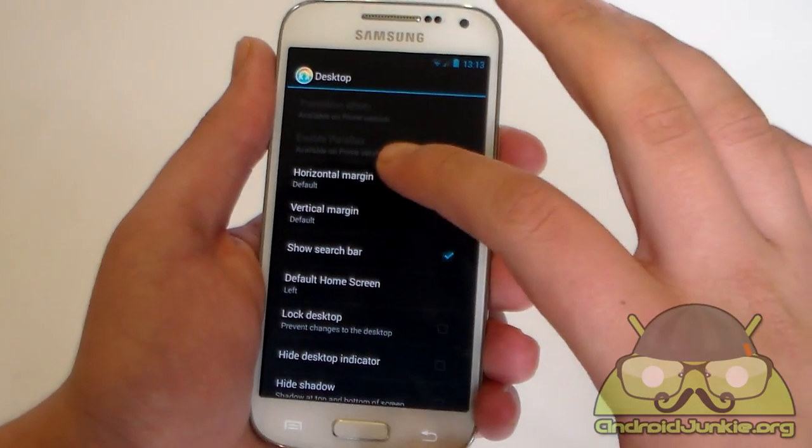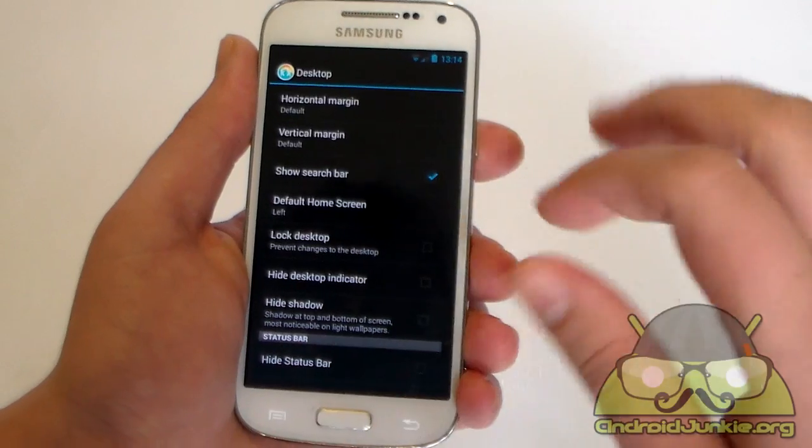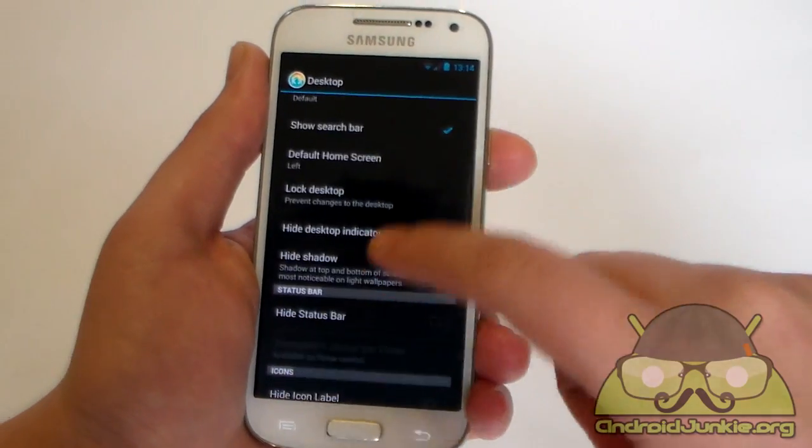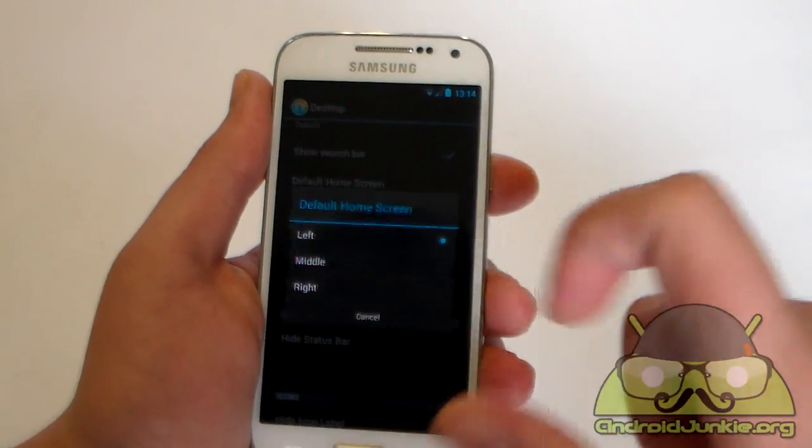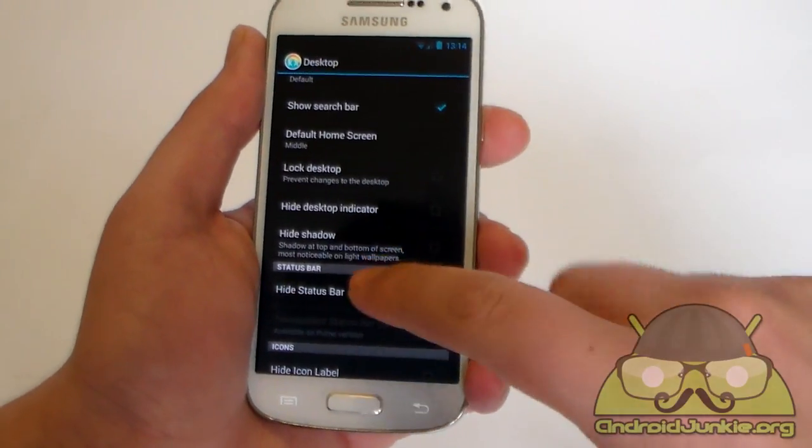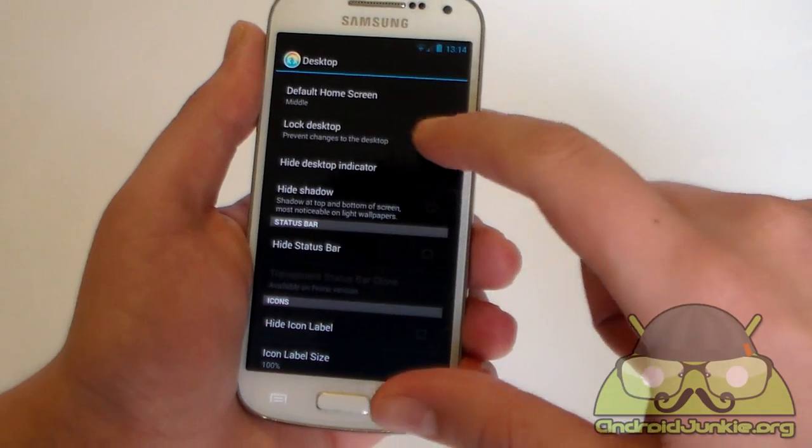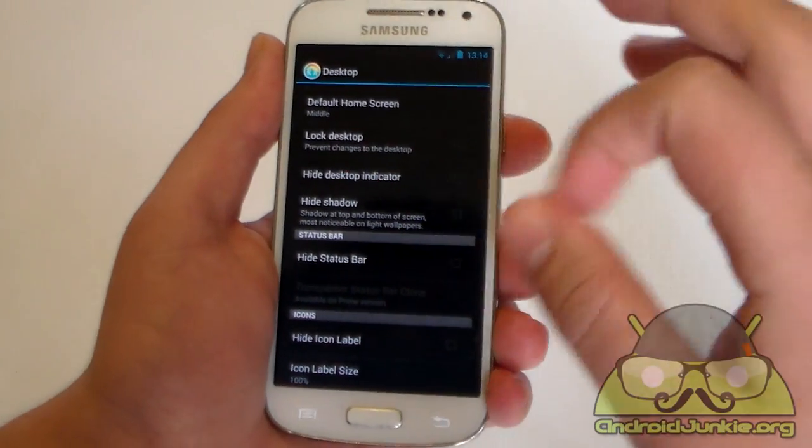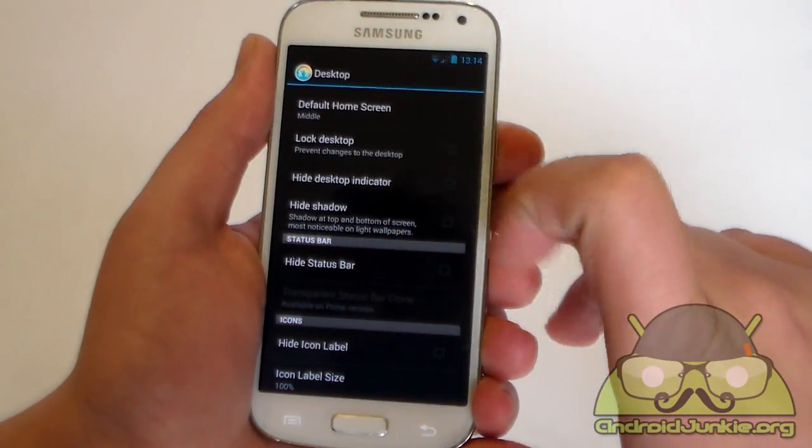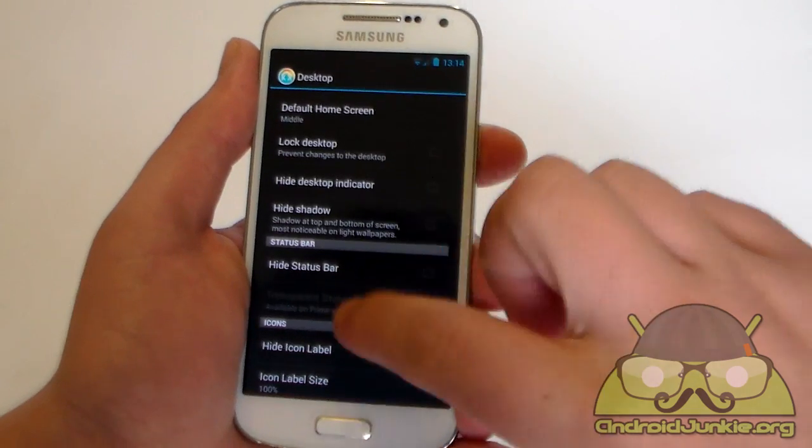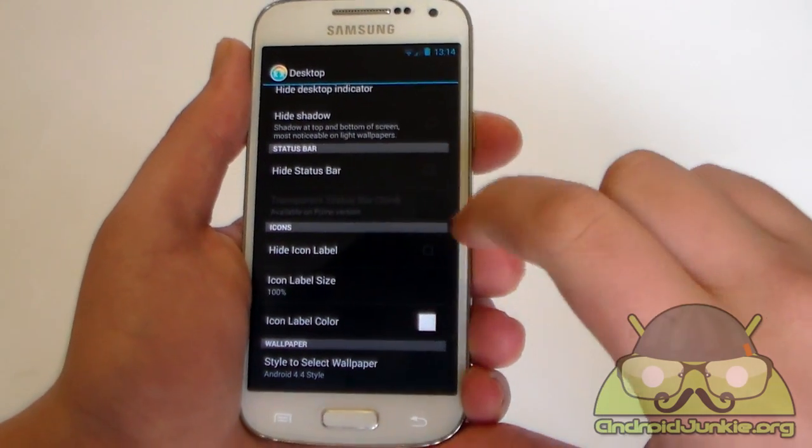Next we have horizontal margin, vertical margin, show search bar, default home screen which you want to make. I actually prefer to have the middle screen always as default. You can lock the desktop to prevent any changes to happen accidentally. You can hide the desktop indicator, hide shadow. You can also hide the status bar.